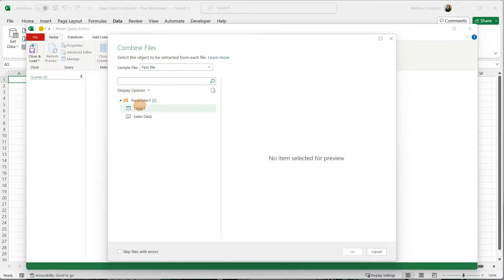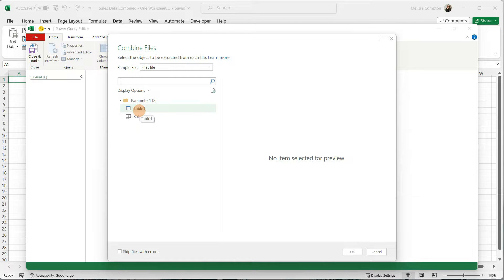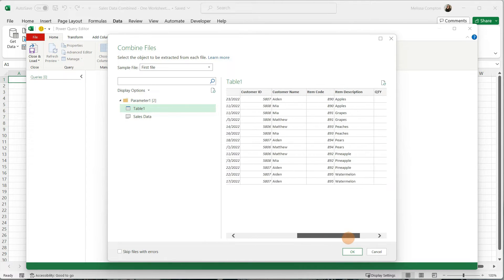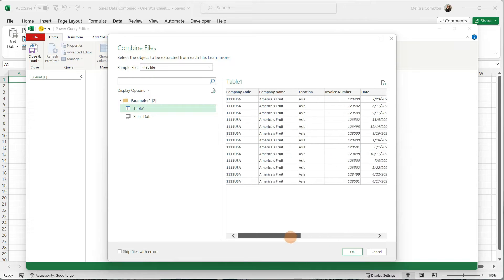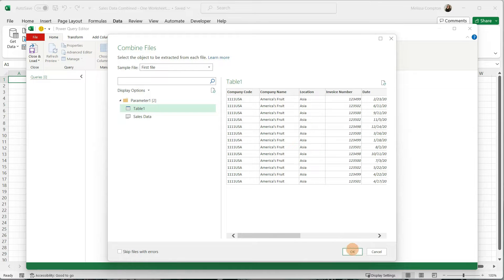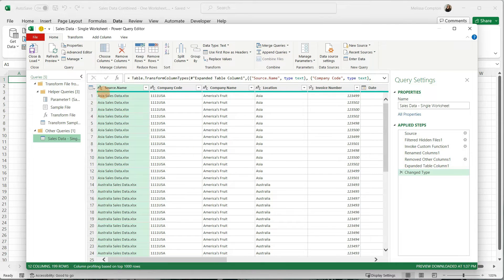If you notice over here on the left, this is our Combined Files area. We have Table 1. Now if you remember, we said we were going to name all of our tables the same thing and let Excel handle it at this point. It named them all Table 1, so we can select it. This is a sample of what it's going to look like. This shows just Asia, but it's going to pull all of the other ones as well. We can go ahead and tell it okay.